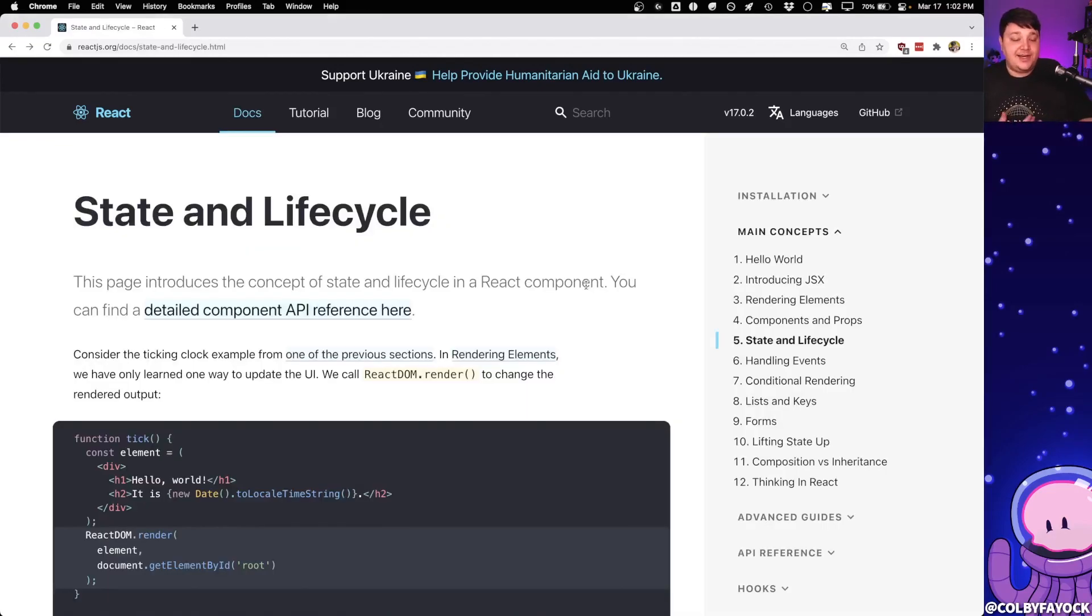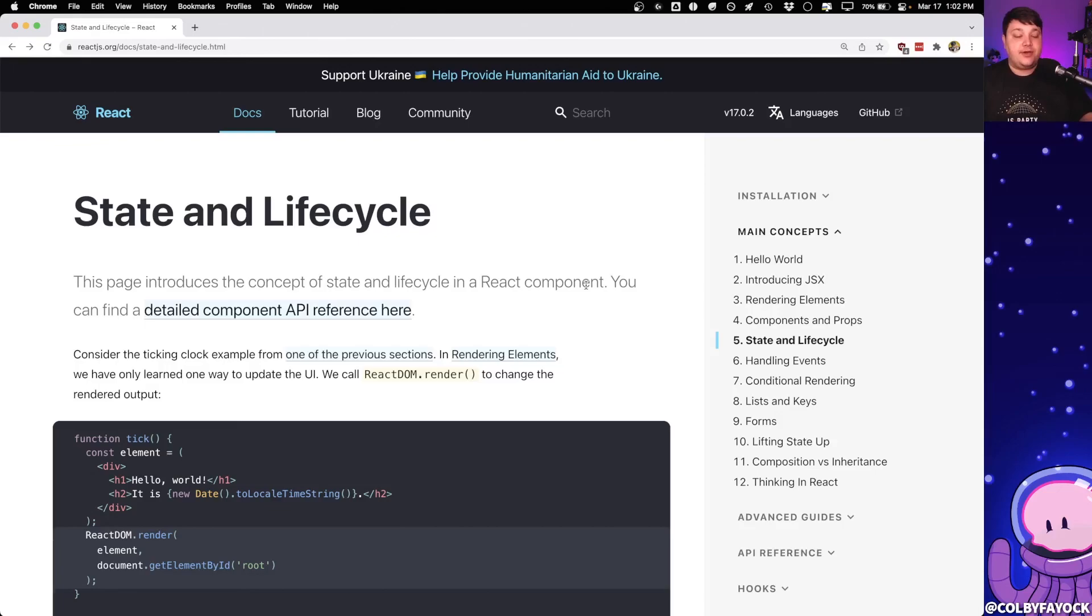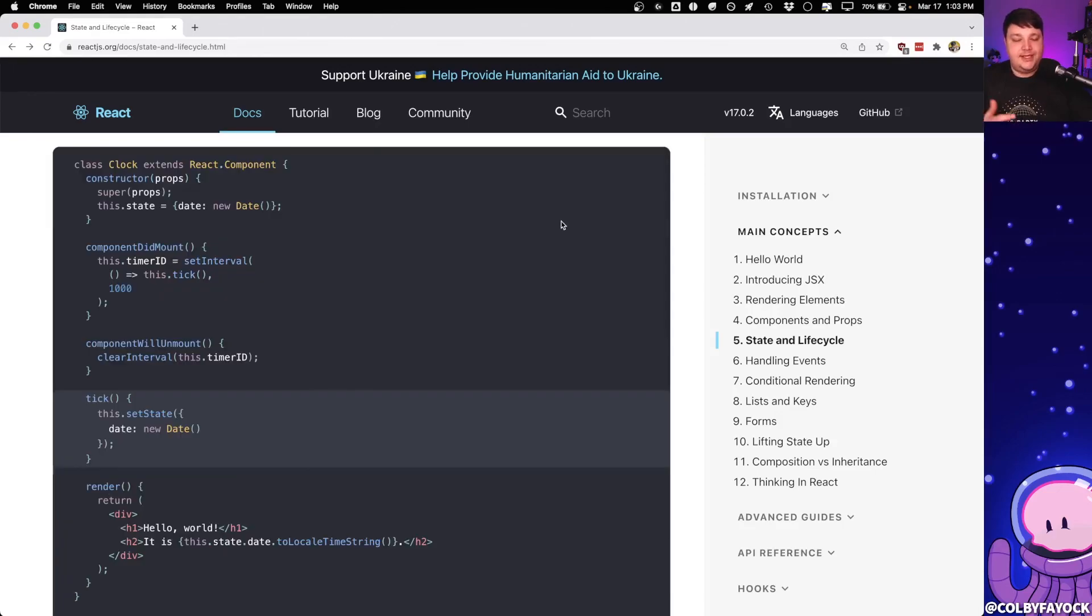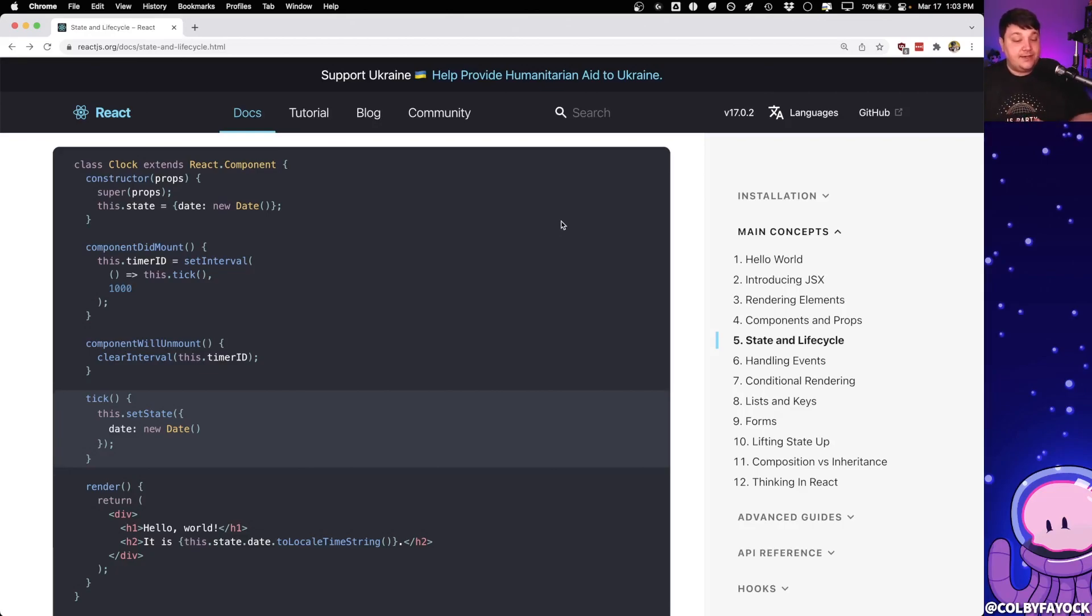Now part of building those dynamic experiences is storing the value that represents the state of an application or a part of an application at a particular point in time. In the example in React's documentation, they use a clock where every time that clock ticks, it wants to update the stored value, that time reference, inside of the state of the application.